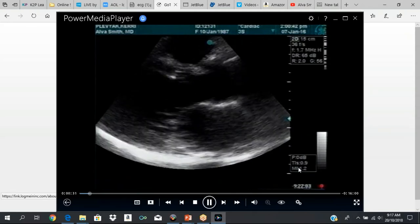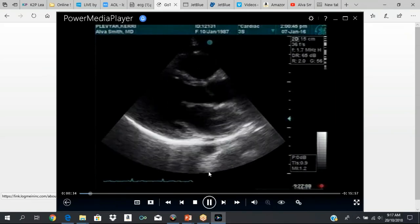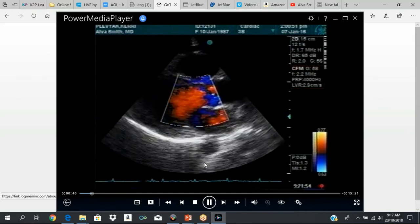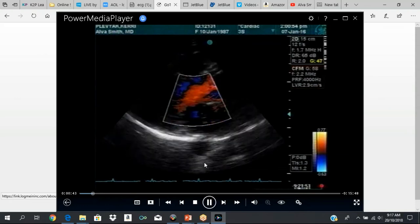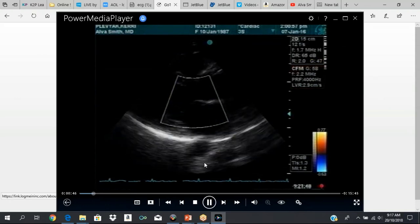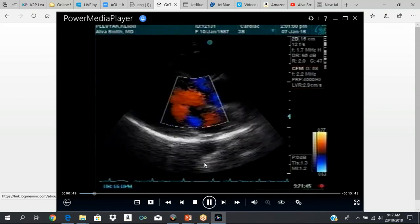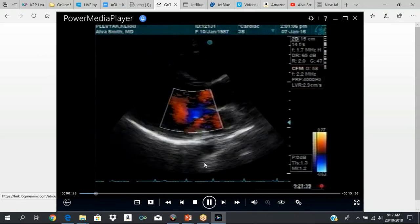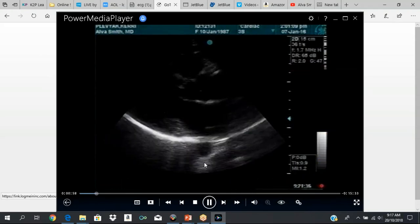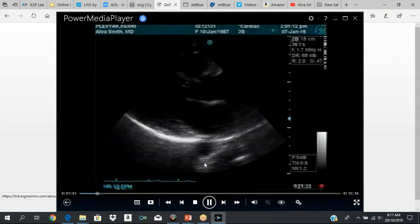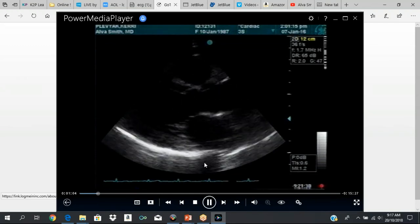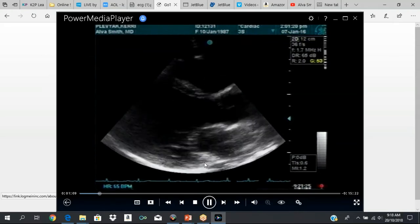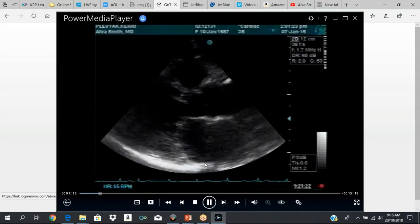This is the parasternal long axis view. When you do your scan, try to get at least a minimum of 10 beats of each view. You don't want to let it go on forever — a minimum of 10 beats of each view. If there is pathology or some abnormality, you might want to get a little bit more, but 10 beats is a good sample size.